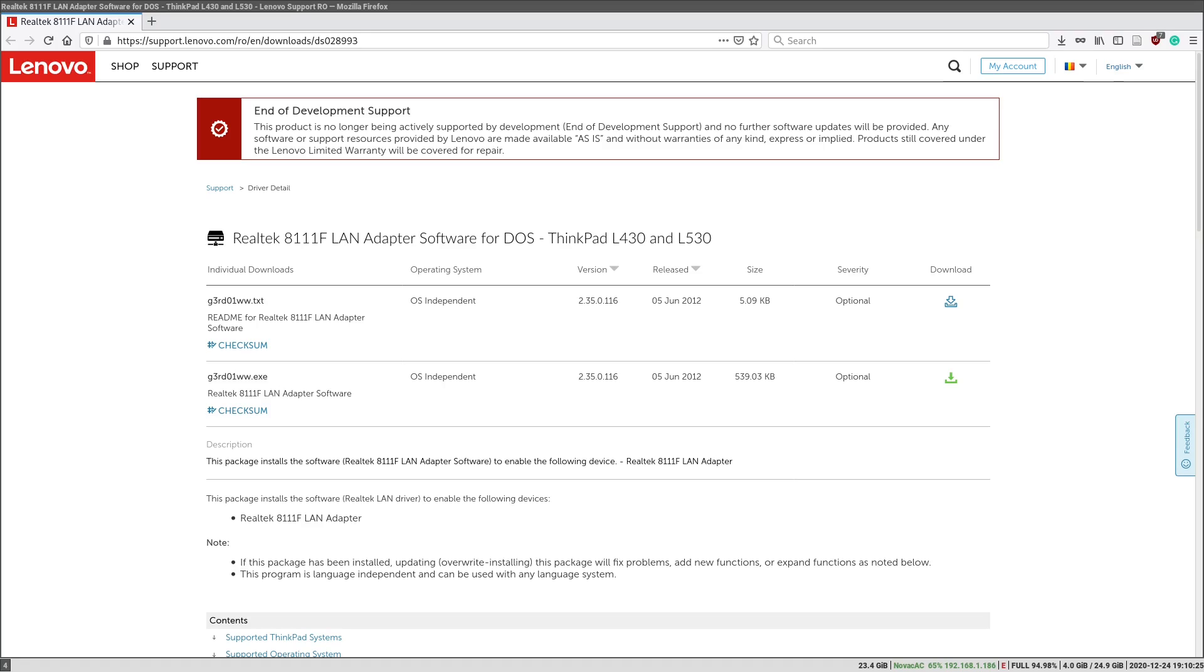So this board has a Realtek RTL8111E Ethernet controller. This procedure will apply to most of the Realtek controllers from the 8169 and 8111 series. This controller has an internal one-time programmable ROM which is composed of eFuses.